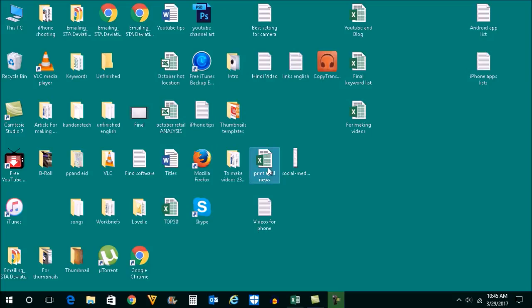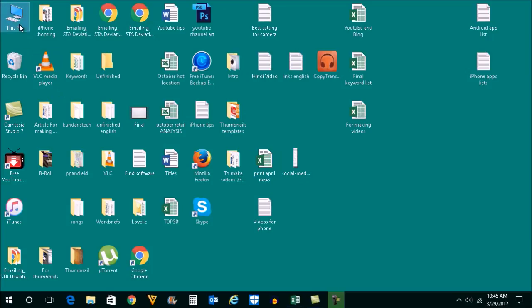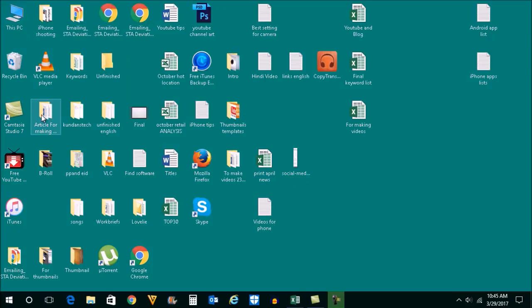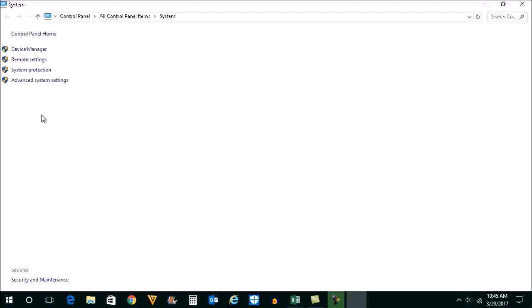The first thing in order to solve this problem is to check whether your wireless network adapter is working properly or not. In order to check it, right click on this computer icon, then go to properties here. Click on device manager.